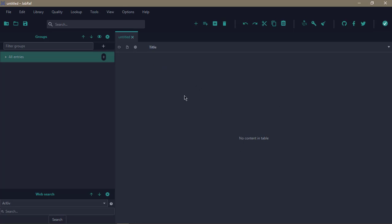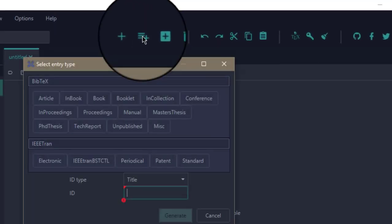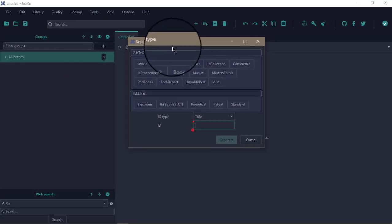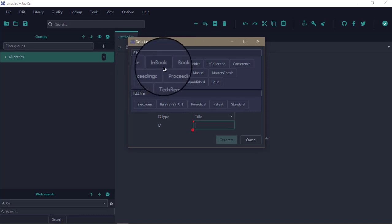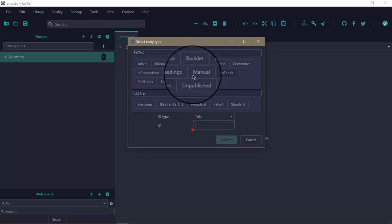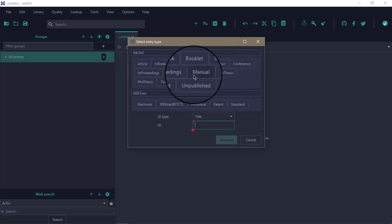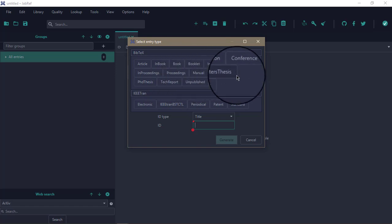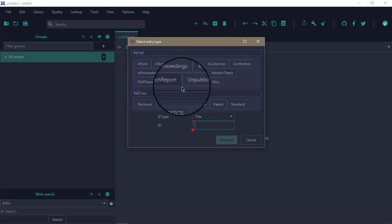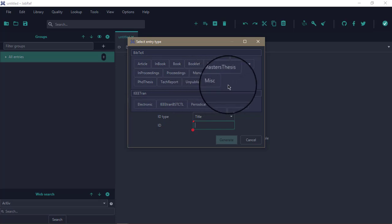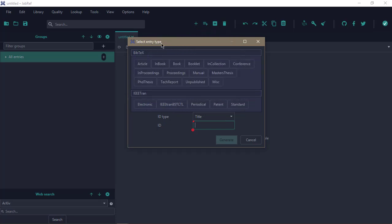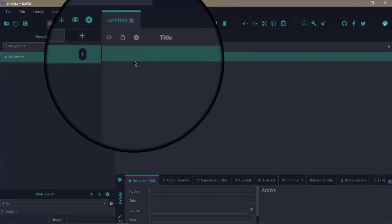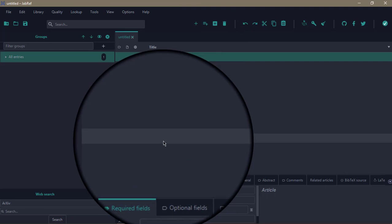To add a reference, you click on this plus button and this interface appears. You can add articles, inbook, book, booklet, incollection, conference, inproceedings, proceedings, manual, master's thesis, PhD thesis, tech report, unpublished, or miscellaneous. These are the types of bibliographic sources you can include. The most common of which is usually an article.